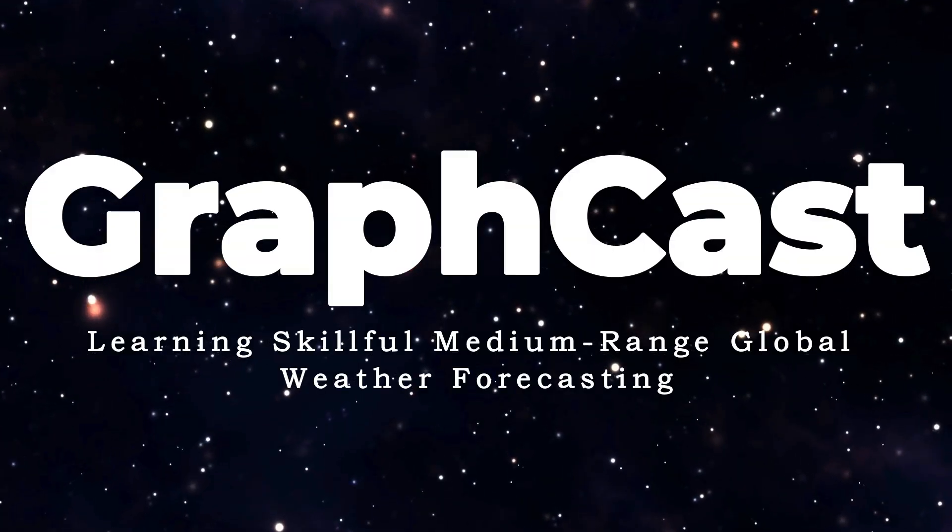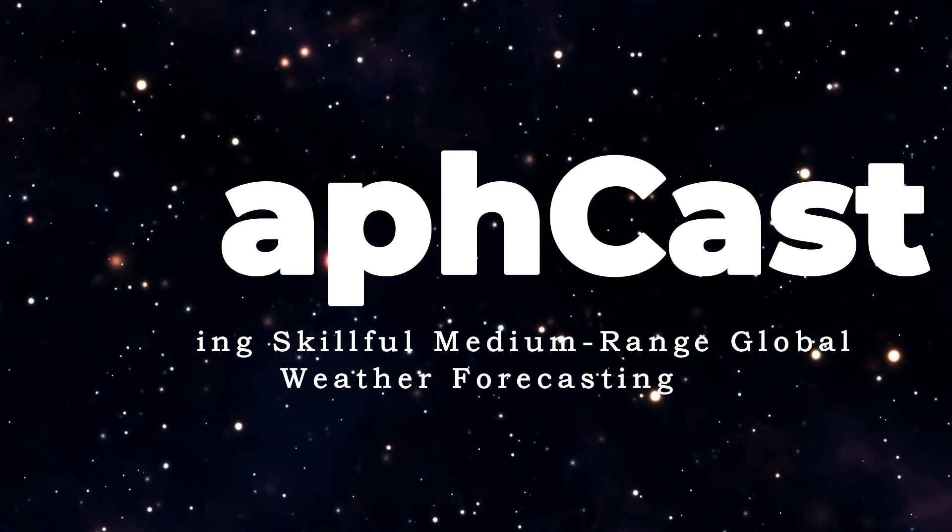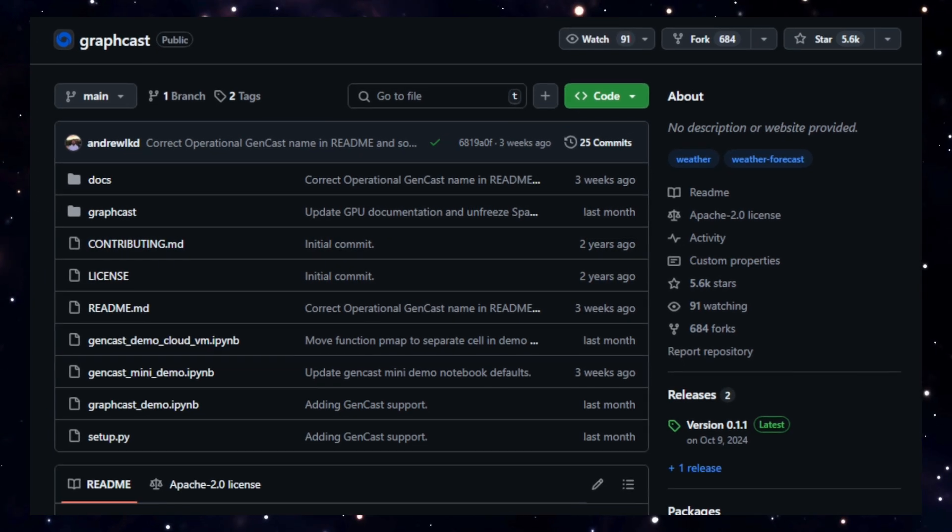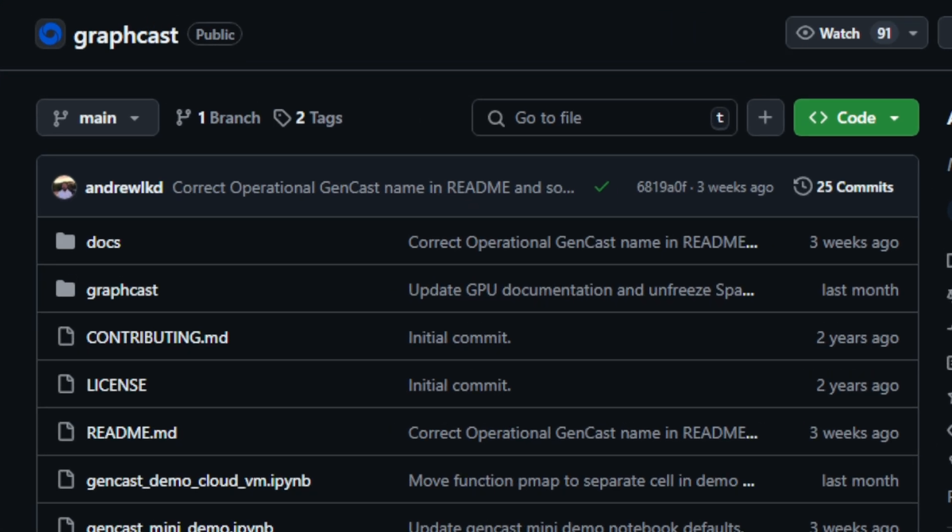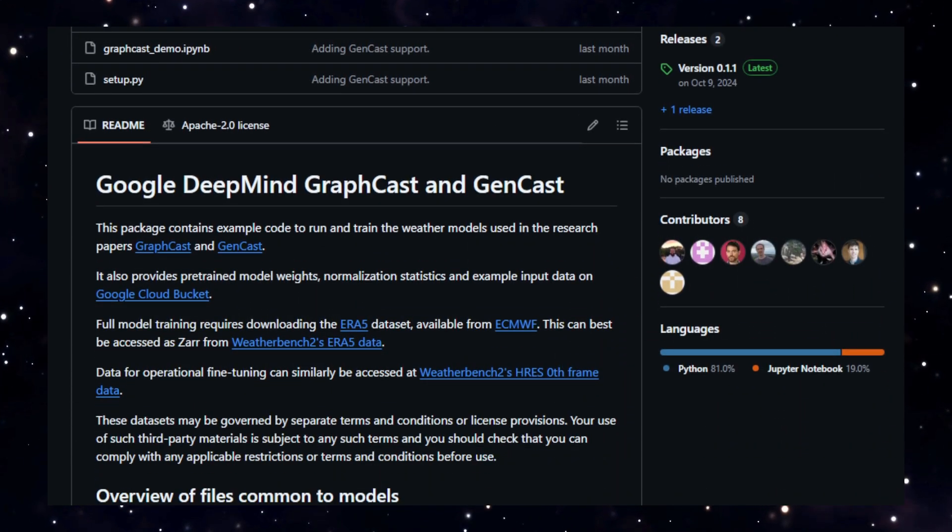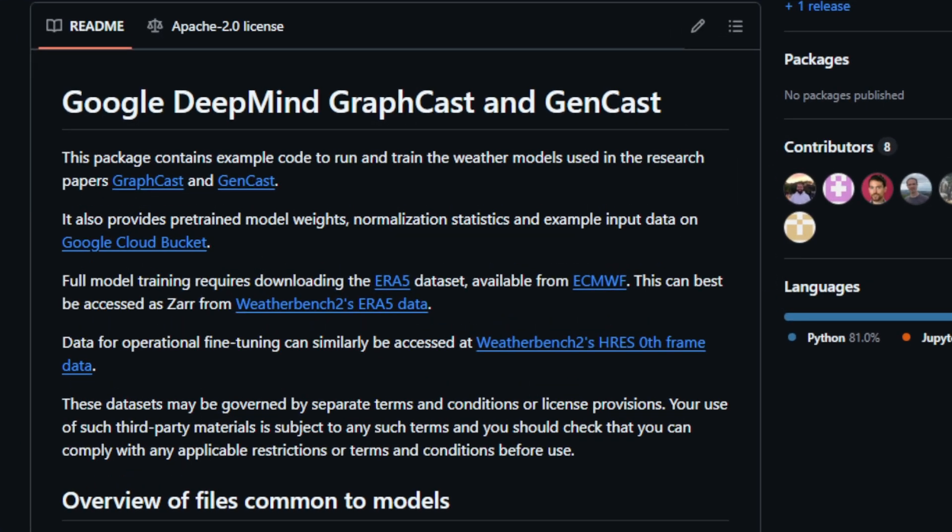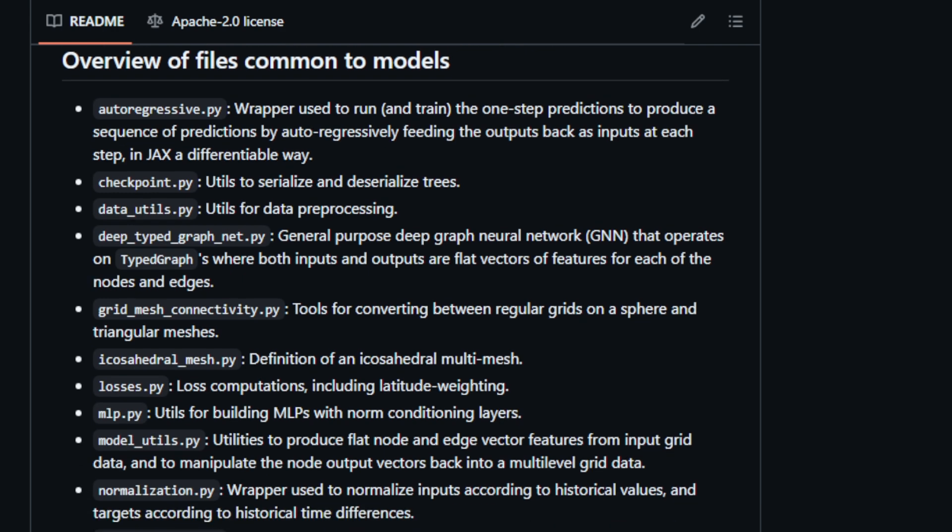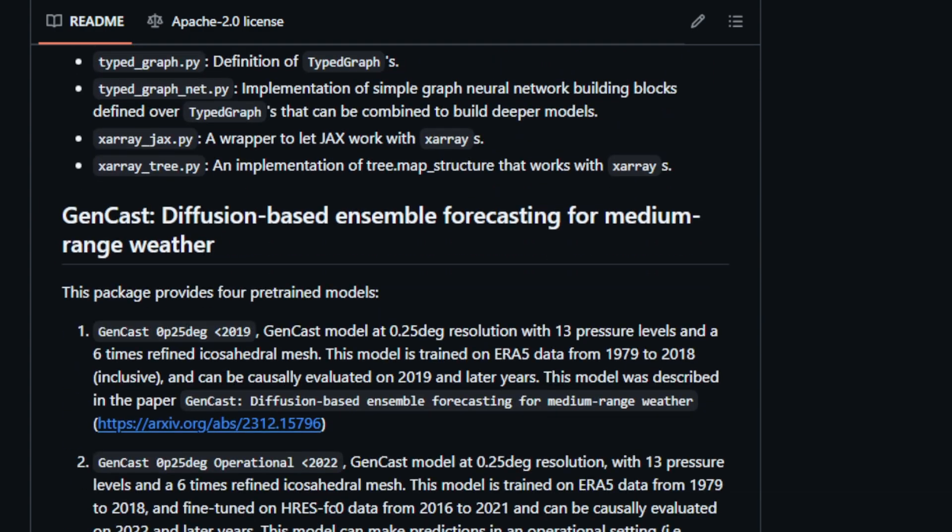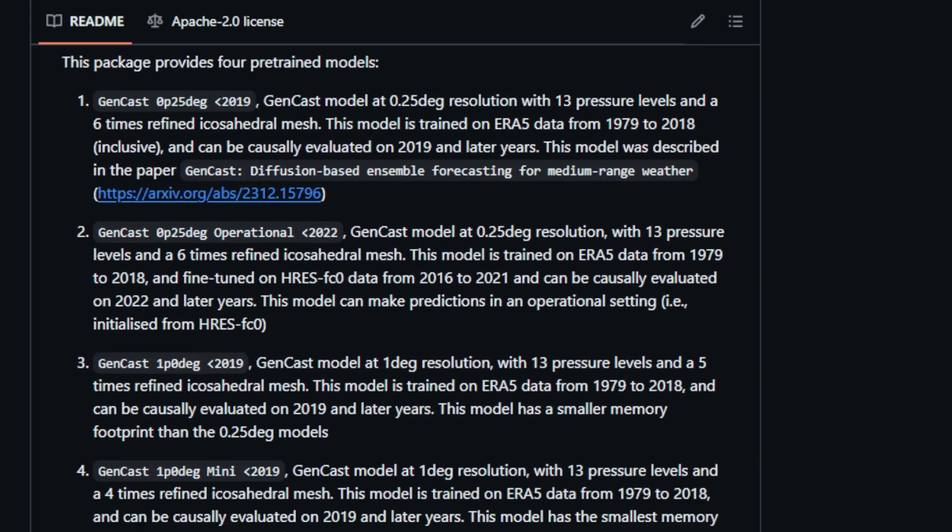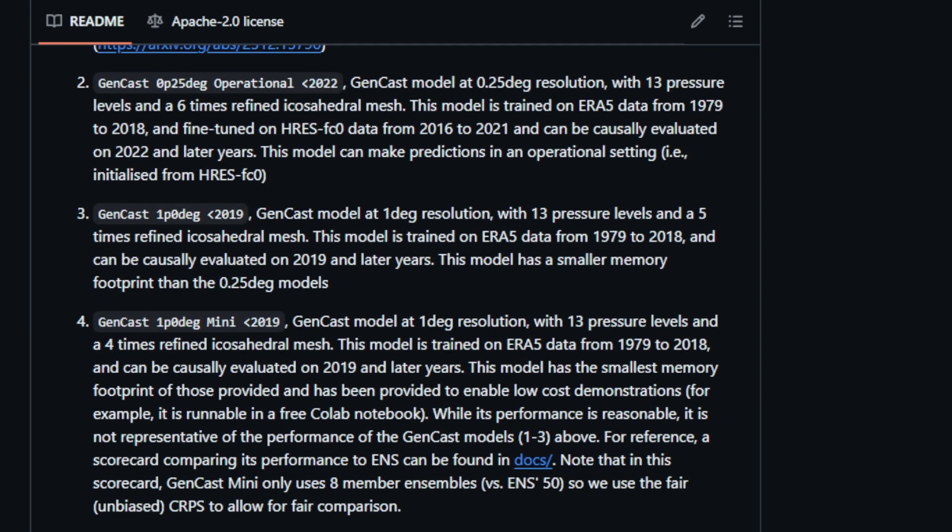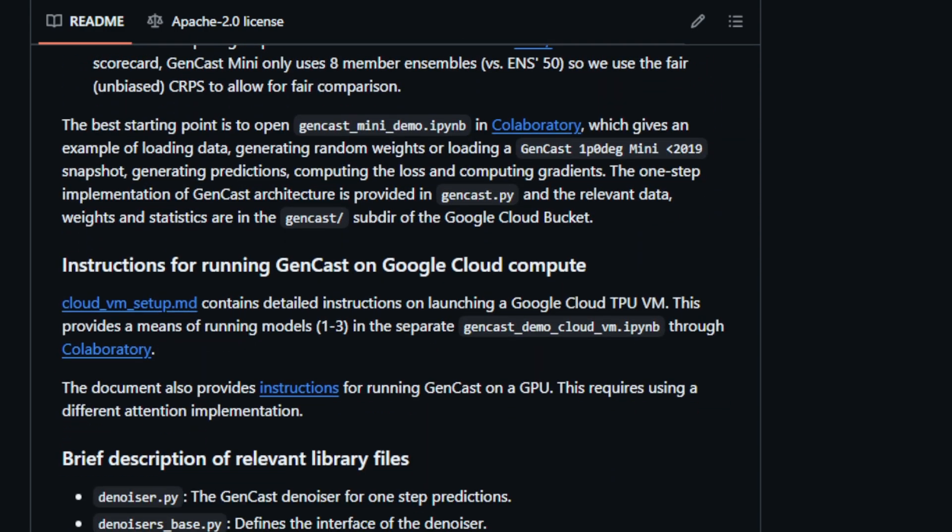Project number nine, GraphCast. Learning skillful medium-range global weather forecasting. This project hosts GraphCast and GenCast, which are machine learning models for weather forecasting. What makes this project unique is it provides a more accurate weather forecast than traditional numerical weather prediction models. Think of it like upgrading from a basic calculator to a supercomputer for weather forecasting. GraphCast is a deep learning model that uses graph neural networks to predict the weather, trained on ERA5 data from 1979 to 2017. GenCast, on the other hand, is a diffusion-based ensemble forecasting model that leverages advanced AI techniques to predict future weather conditions. Trained on ERA5 data from 1979 to 2018, both models are available in different resolutions and configurations, allowing users to choose the most suitable option based on their needs.